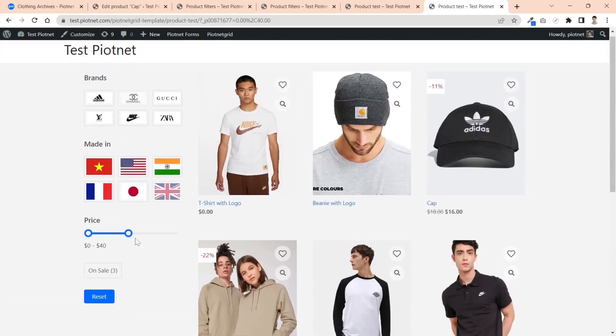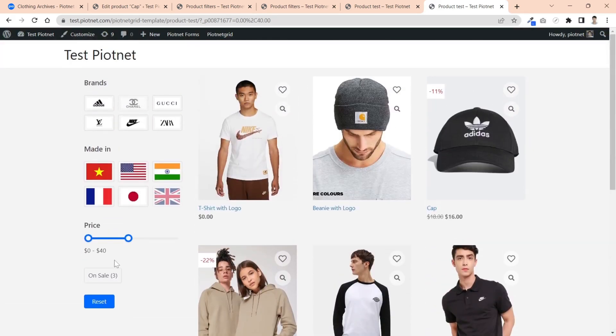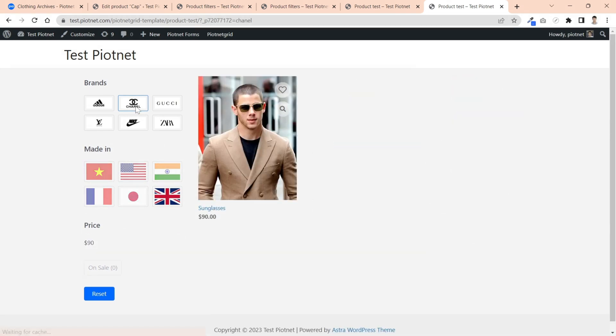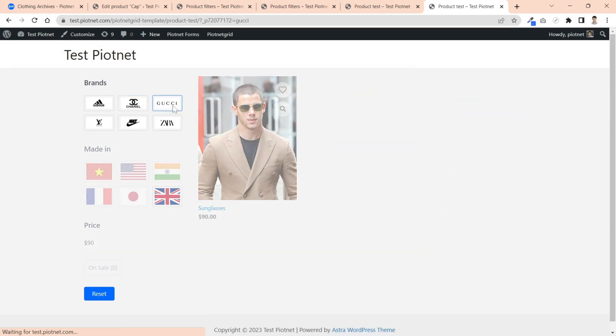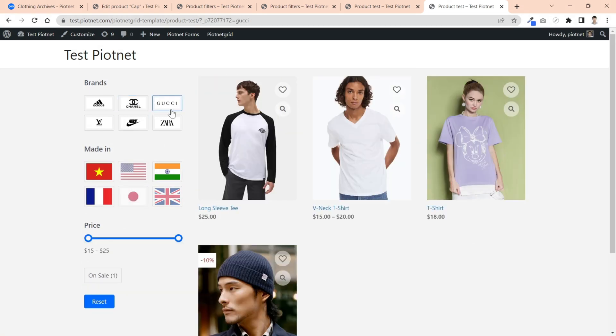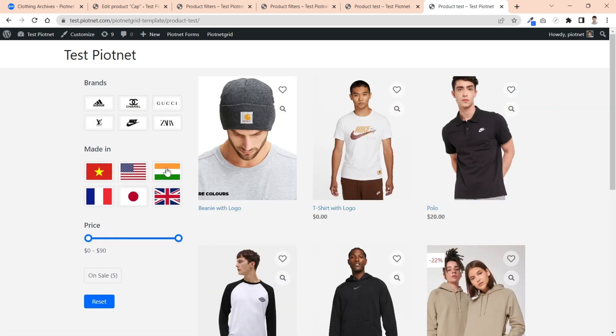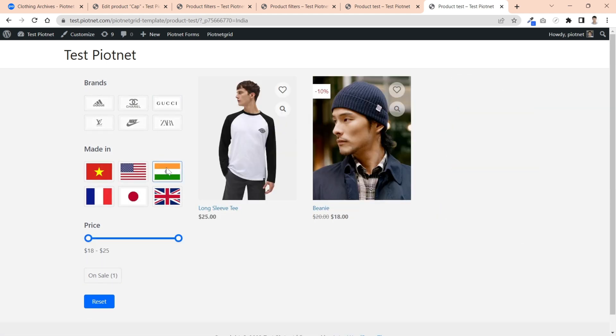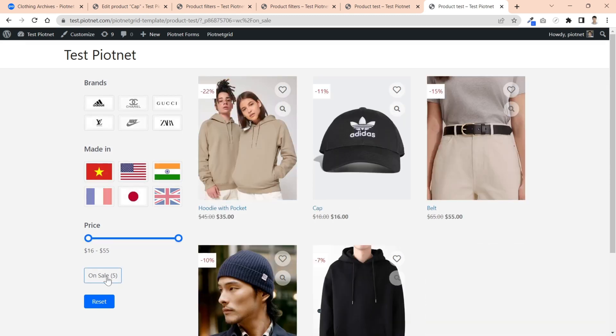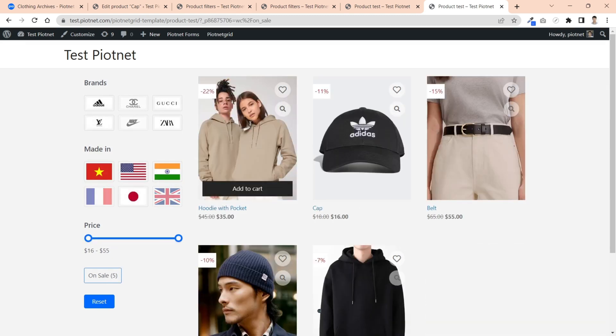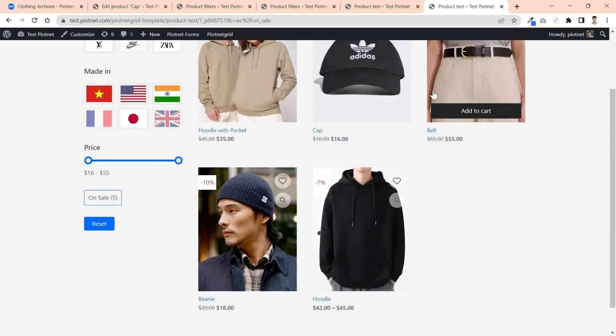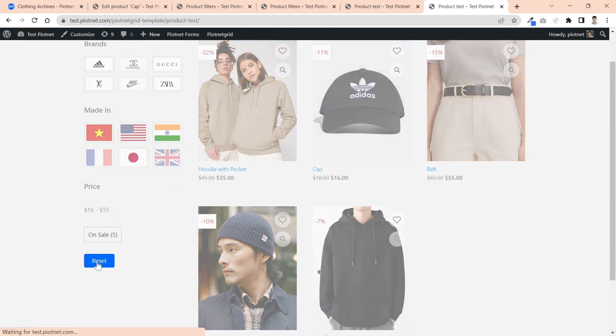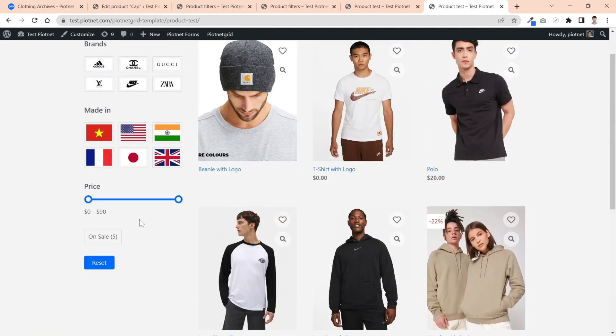You also add a reset button to quickly refresh filters and facet.